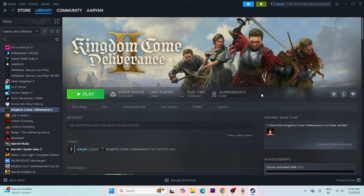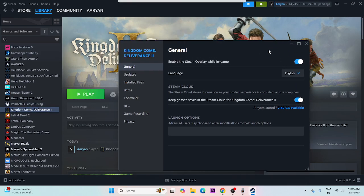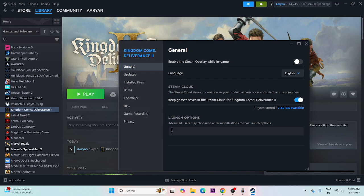Next, disable the Steam overlay. Right-click the game in Steam, go to Properties, and if 'Enable the Steam overlay while in-game' is turned on, turn it off. Then try launching the game. If you're still having trouble, add launch options — try -dx11 first; if that doesn't work, try -dx12; if that doesn't work, try -d3d12. Try each option and attempt to launch the game.